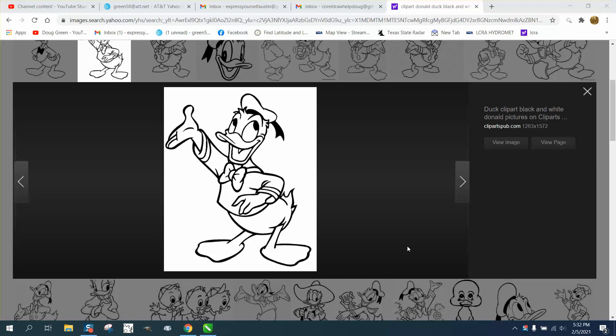Hi, it's me again with CorelDRAW Tips and Tricks. I just made a video about tracing in black and white and then grabbing colors. I thought I'd just go ahead and make it a little bit better.